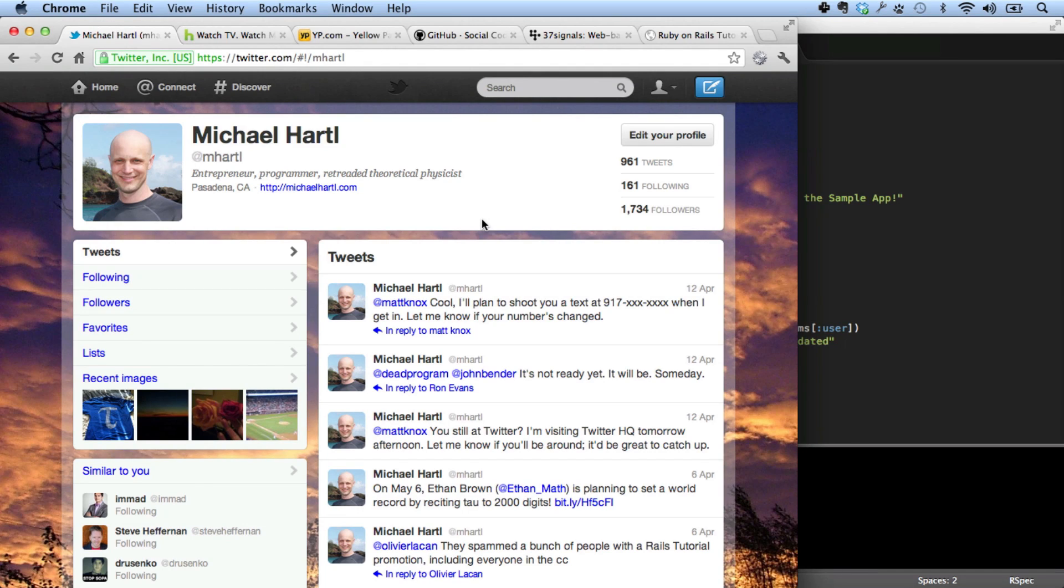Hello, this is Michael Hartl, author of the Ruby on Rails tutorial, which teaches web development using the Ruby on Rails web framework.